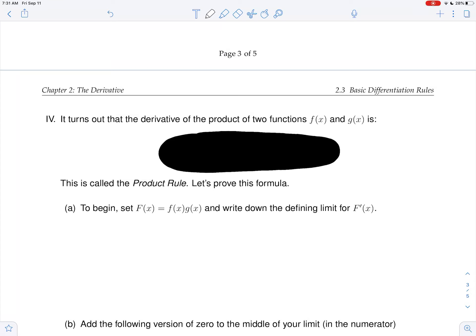There's some interesting history about how to take the derivative of the product of two functions. Way back in the day, people thought that the derivative of f times g should just be f prime times g prime. Leibniz thought this, and he worked really hard to try and show it, but he never quite could. It didn't work because it isn't true. So this is the first time in this class where what we might guess as far as the formula goes actually isn't true.